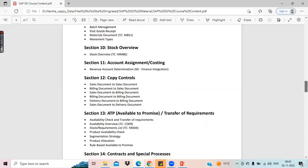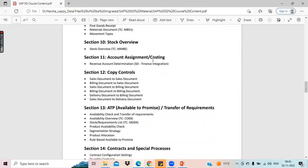Coming to account assignment, this is the integration between SAP SD module with different modules like FI and MM. Account assignment is a very key important topic. We'll discuss what is revenue account determination. In this session I'll also cover the integrations between SAP SD and FI, SAP SD and MM, and SAP SD with PP module — PP stands for Production Planning.